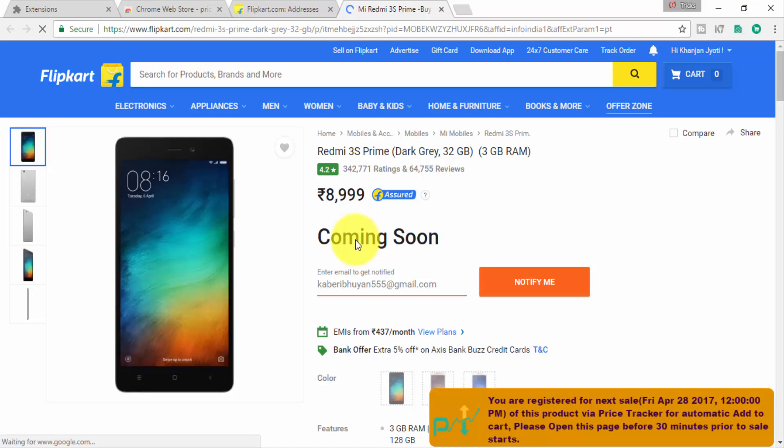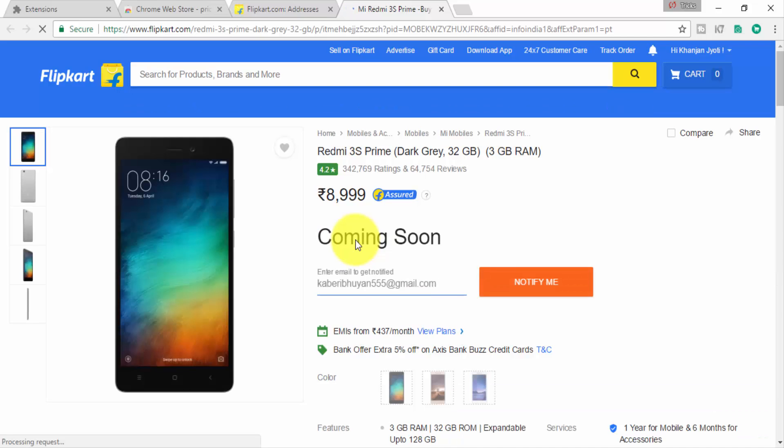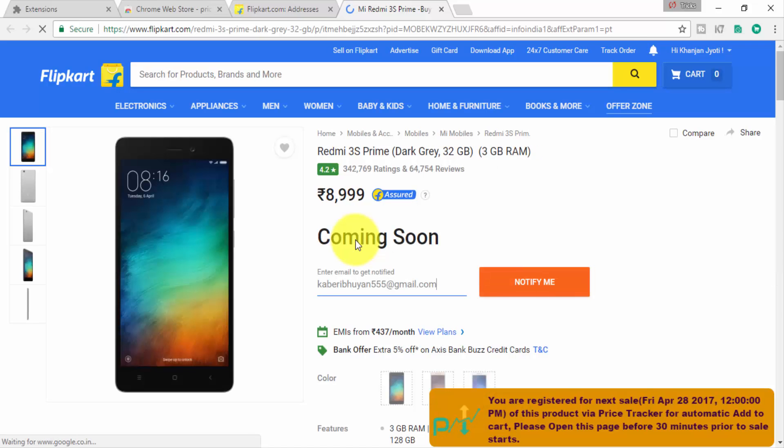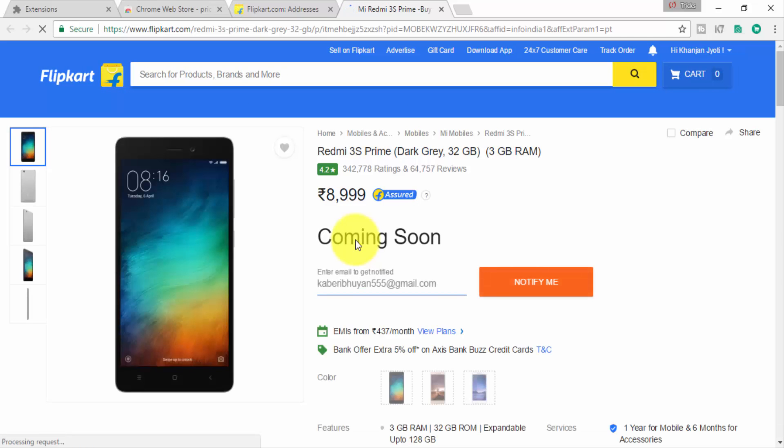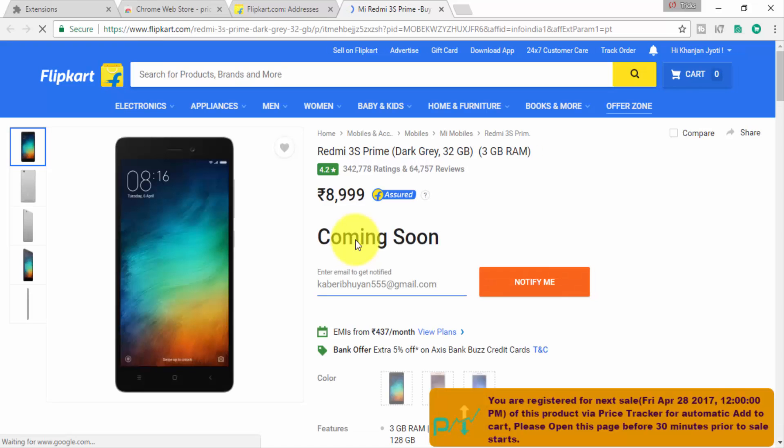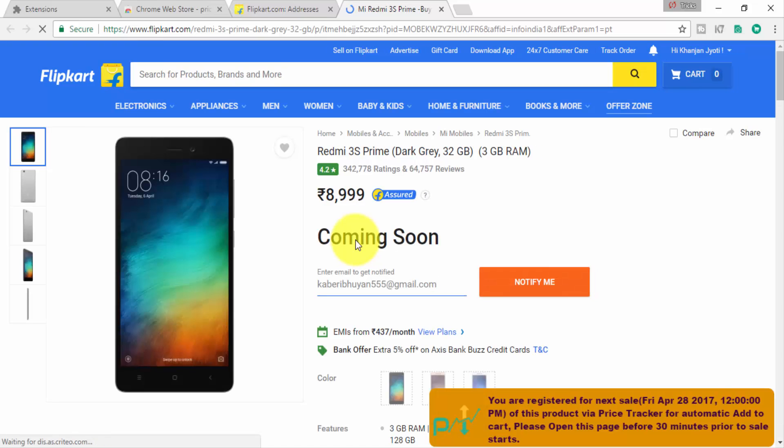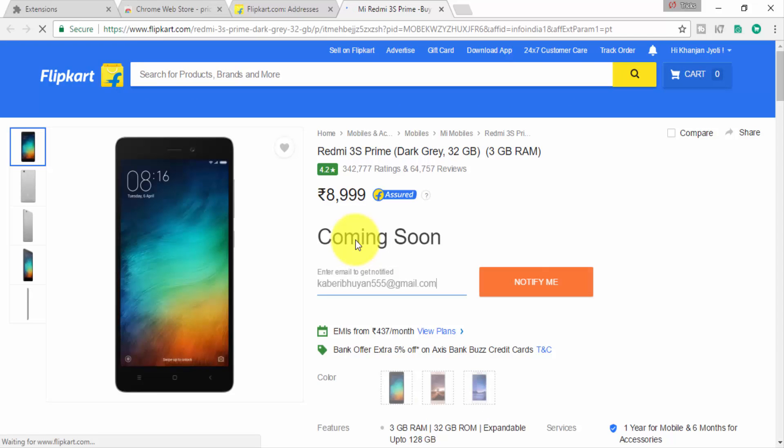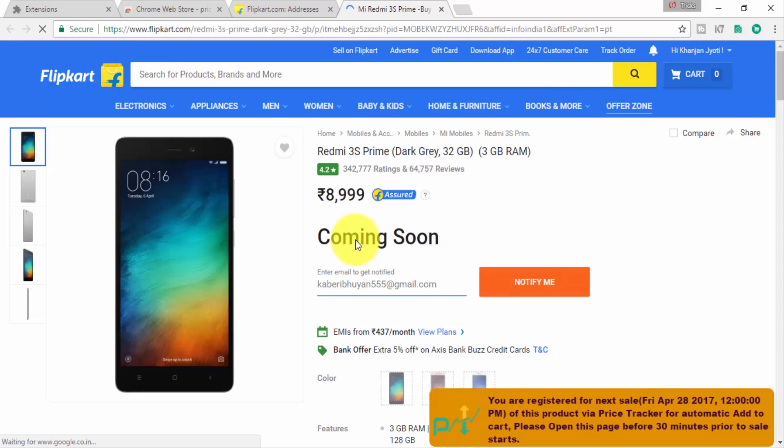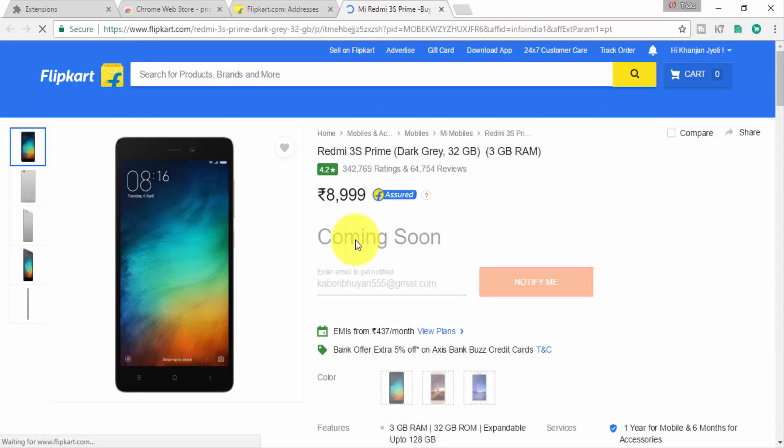Click here. It automatically opens a new page and this is the Redmi 3S Prime. Whenever the stock is available, it will automatically place it in your cart. You have to wait until it's available and added to cart.